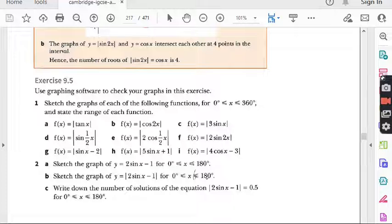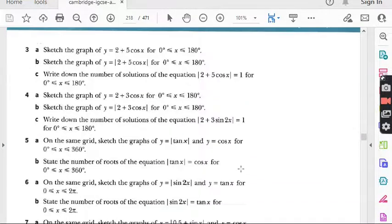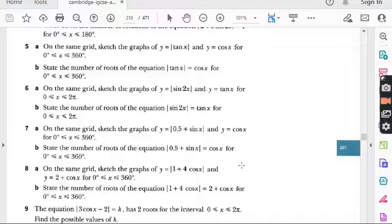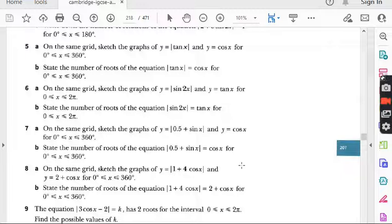In the last lecture we did question number eight from exercise 9.5, and the topic was graphs of absolute value trigonometric functions. Only one question is left in this exercise, that is question number nine, which we will do in today's class. Before I start, I would suggest all students watching my lecture for the first time to kindly go to my playlist — there is a folder named AdMath — watch previous lectures first, then you will have good command on this topic. So let's start question number nine, exercise 9.5.